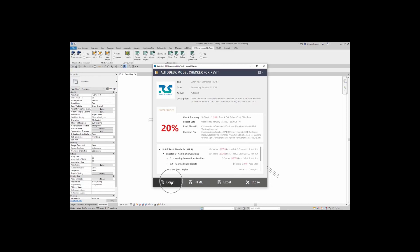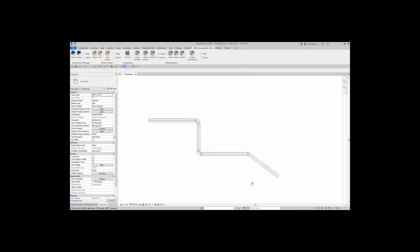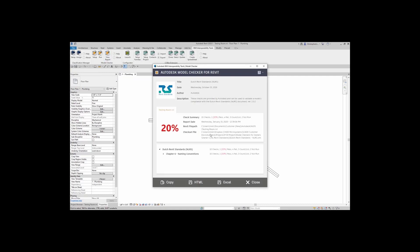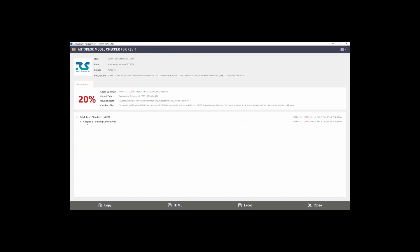Here you can actually copy this and put it into an email or some other documentation. You can also open up an HTML and save it, or save this as an Excel spreadsheet. Now if you have this model checker results page open, you can always just close it. But if you ever need to get back to the report, you can come right up here to Review Report and it will open up the last report that was generated. I'm going to expand this so we can actually see what's going on.